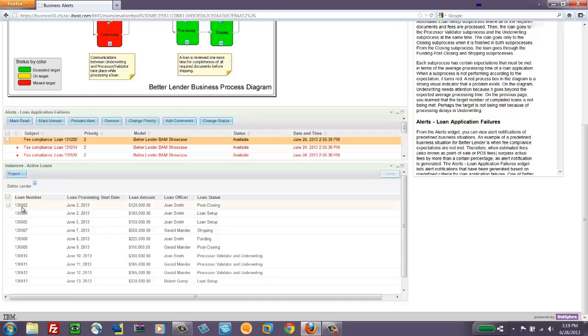And we are exposing just four or five columns of data out of the many more that we have available for each instance of the loan that's running. And you'll see an example of this in just a minute.